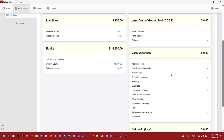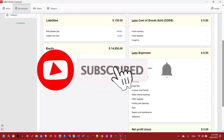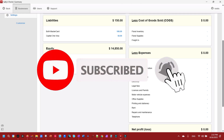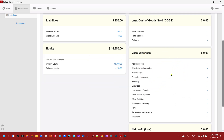We'll work on these accounts — making payments, buying stuff, and so on — in later videos. If this has helped you, please leave a like, subscribe, and leave a comment. It really helps the channel out, and I thank you in advance. Have a good day!